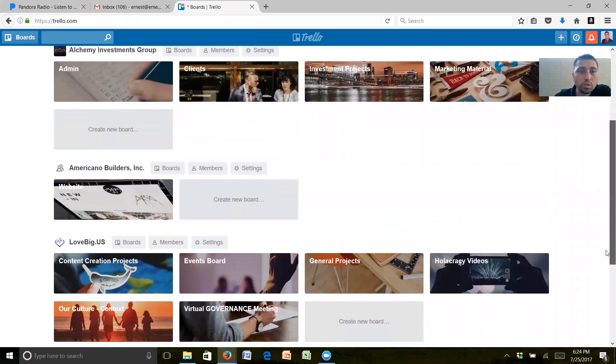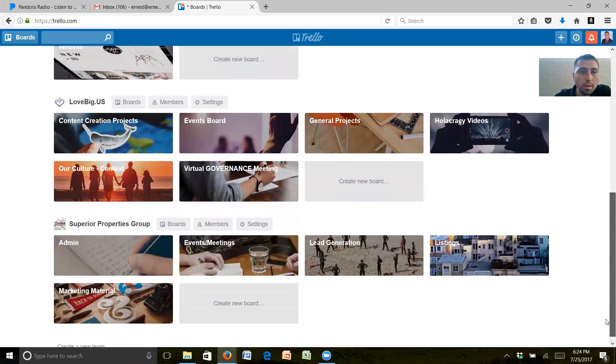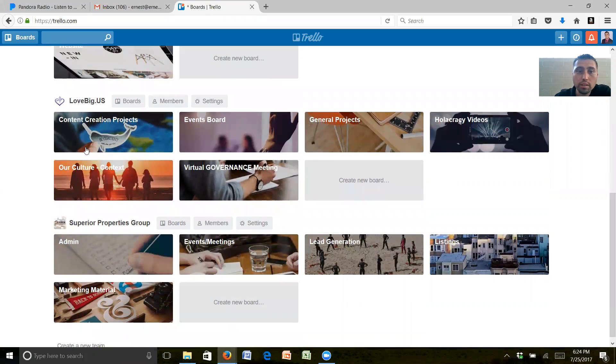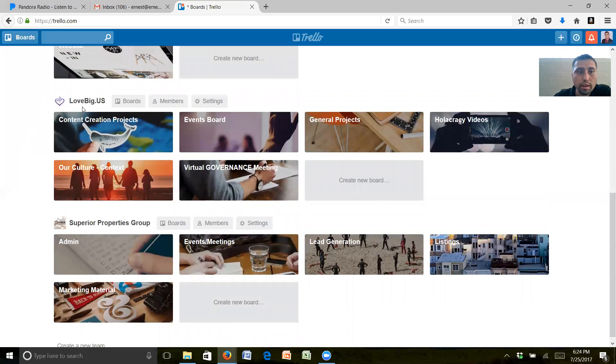I have Alchemy Investments Group, Americano Builders, Love Big, That Us which is ours, and Superior Properties Group.